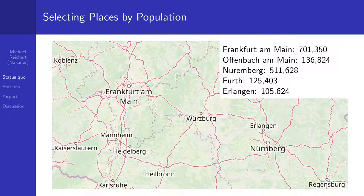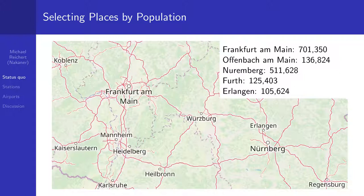Frankfurt am Main has a neighboring city called Offenbach am Main — they even share a common border. But Frankfurt is around seven times larger than Offenbach, and therefore Frankfurt's label gets placed on the map while Offenbach's label doesn't, because Frankfurt already occupied that space. This works because OpenStreetMap Carto sorts features from the database by population. The same applies to Nuremberg, Fürth and Erlangen.